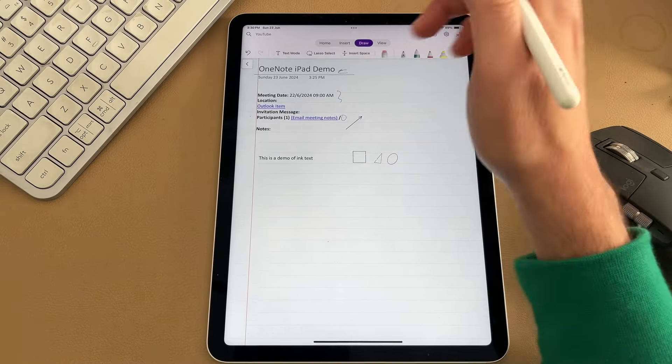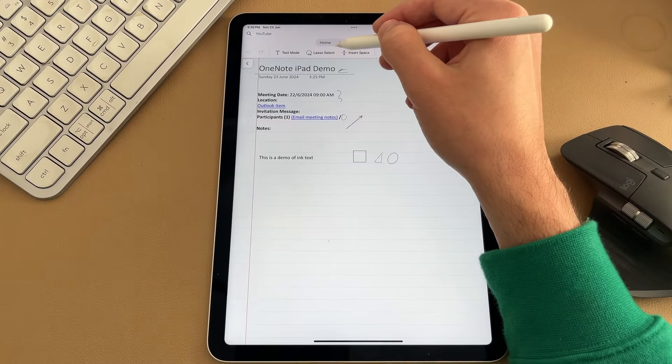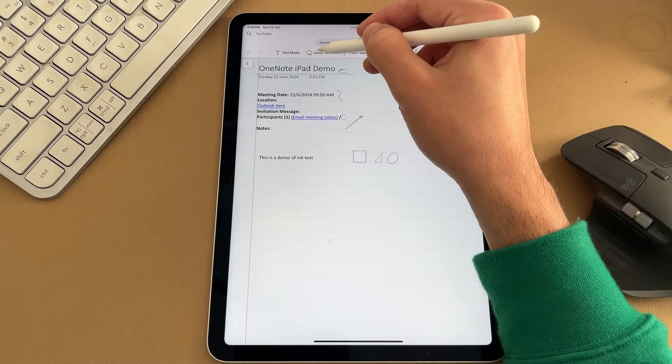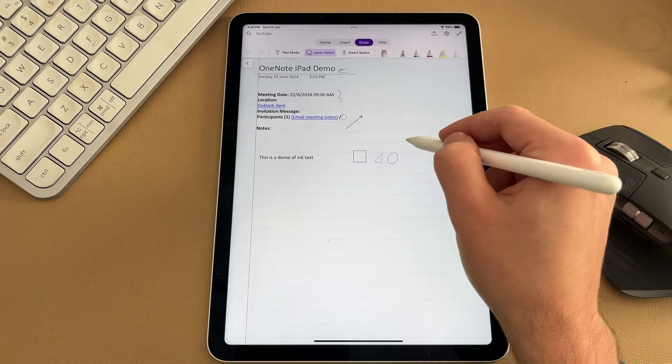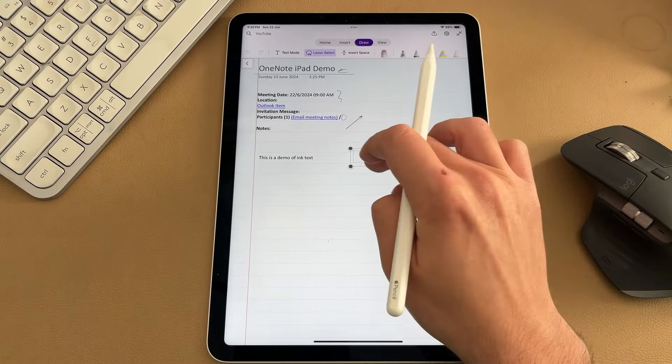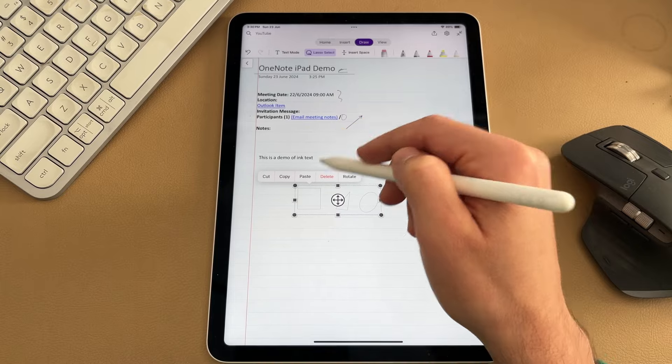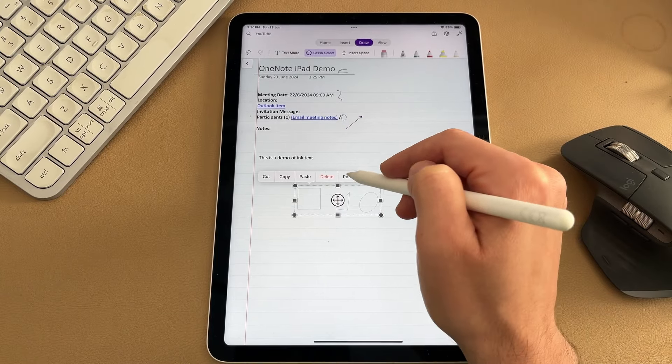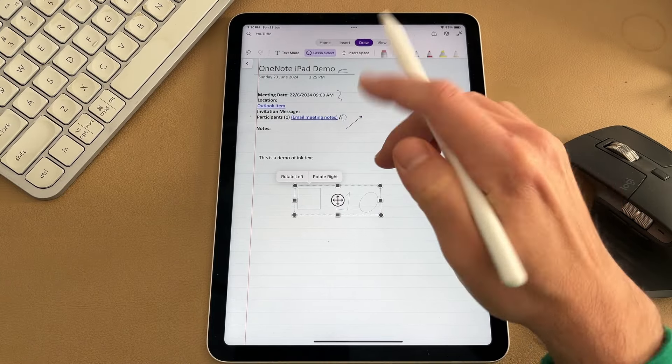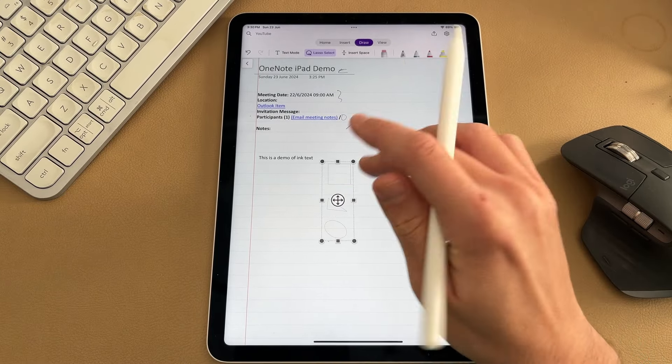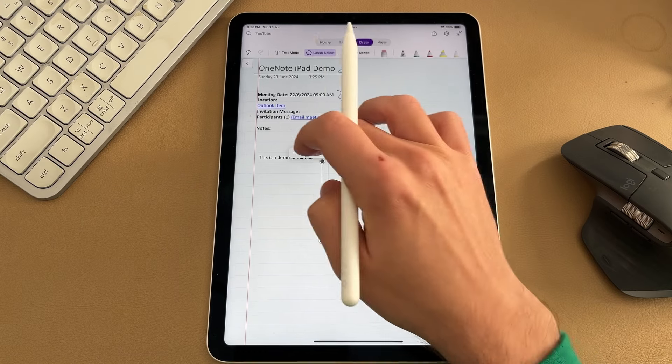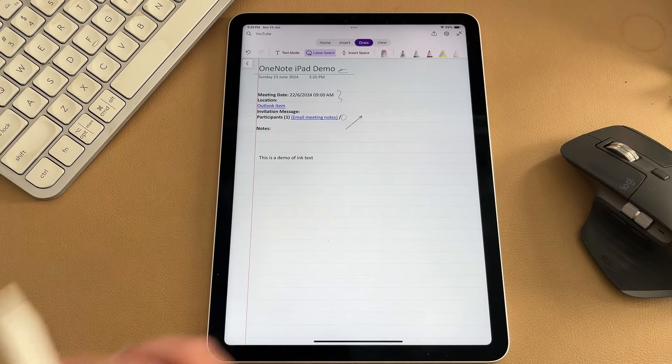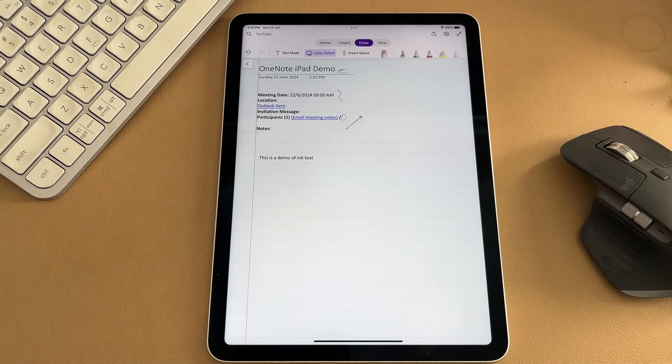You can also select items on a OneNote page using the lasso in the draw tab. So if I grab that and choose these three icons, I can go ahead and move them around. I can resize them. I can press and hold in the center here and cut, copy, paste, delete, or rotate. I'm going to go rotate and that's going to allow me to rotate them left or right. Tap it again, go cut, get them out of the page there.